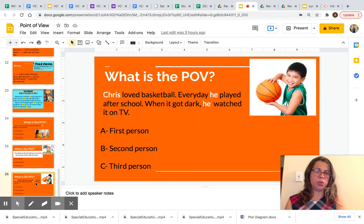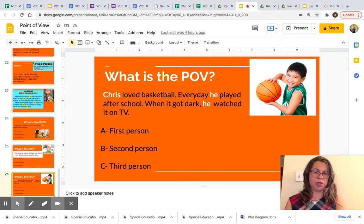And now we are going to look at the last question. What's the POV? 'Chris loved basketball. Every day he played after school. When it got dark, he watched it on TV.' Is this an example of first person, second person, or third person POV? Look at the words highlighted: Chris and he. Pause this video and choose the correct answer.